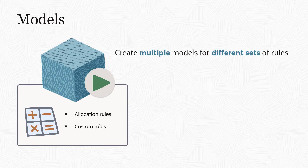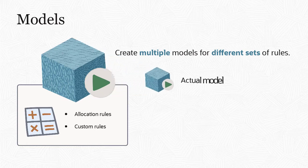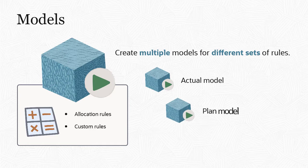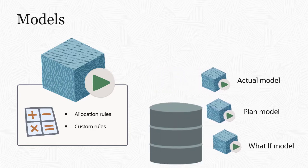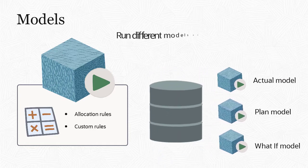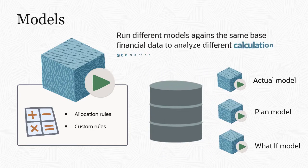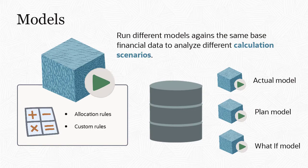For example, you can create one model for calculating actual data, a second model for calculating planned data, and a third model for calculating what-if scenarios. You can run different models against the same base financial data to analyze how different drivers or allocation scenarios affect your end results.